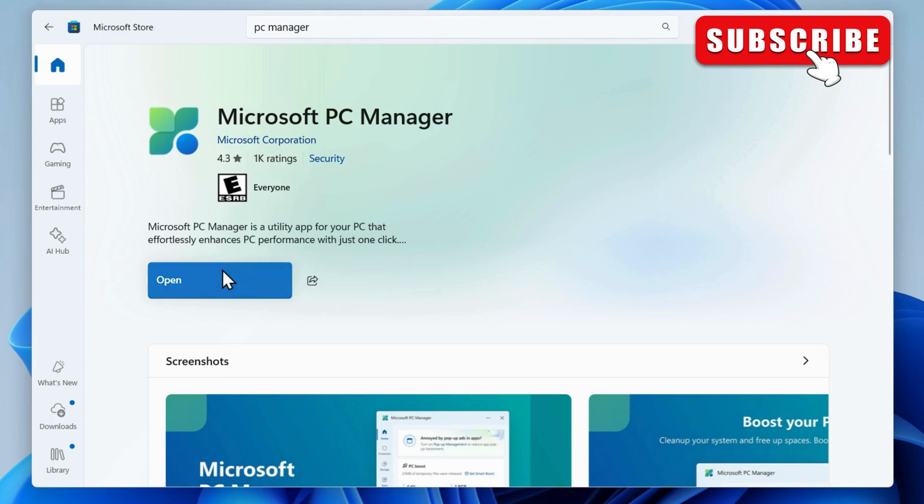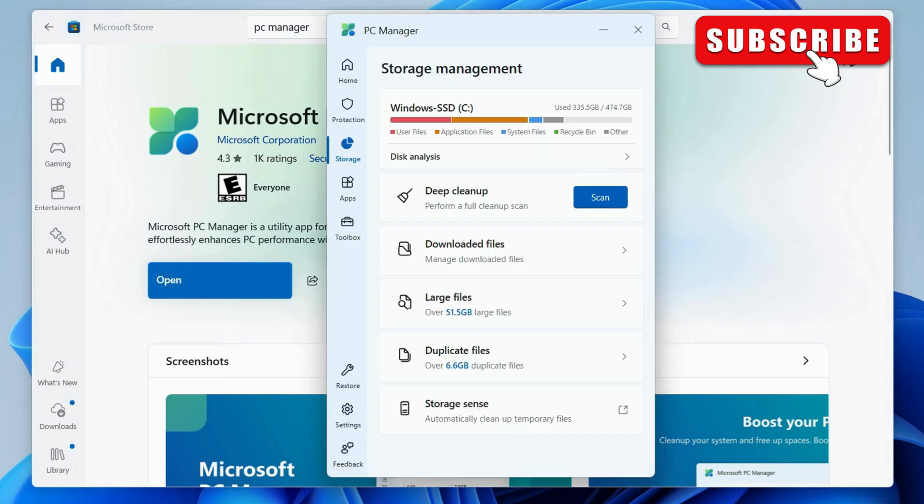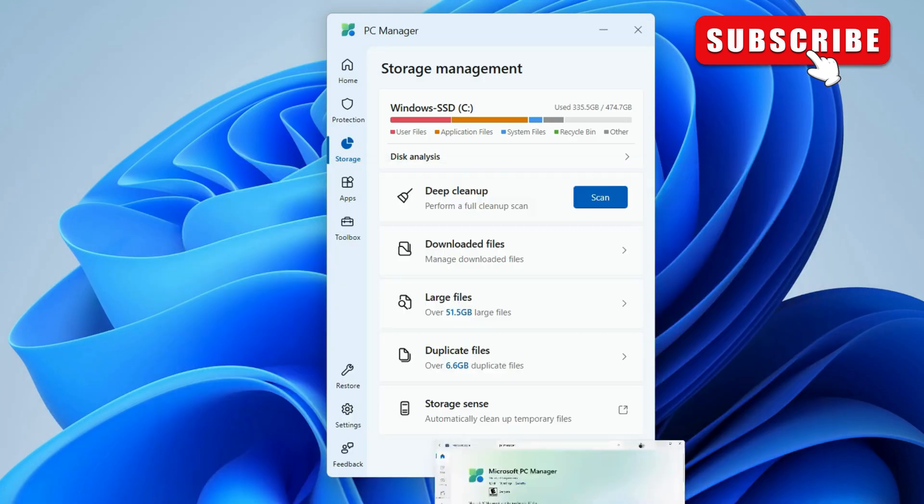Once you've downloaded the app, go ahead and open it. Now, go to the Storage app.